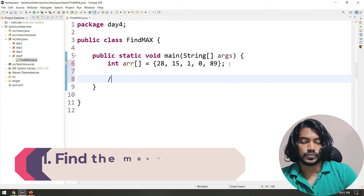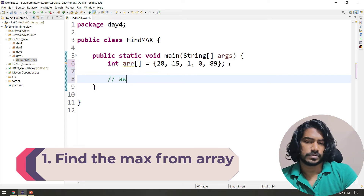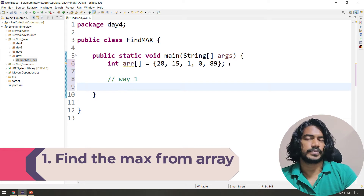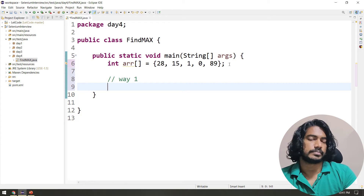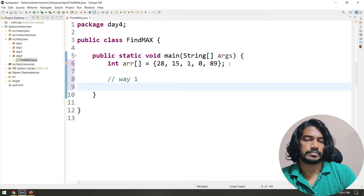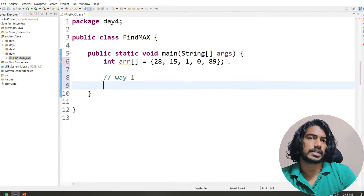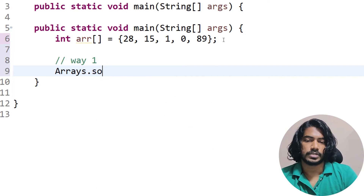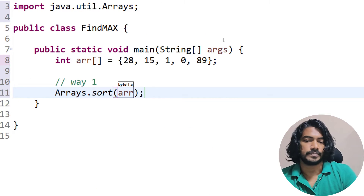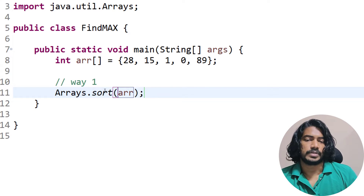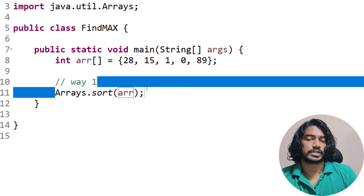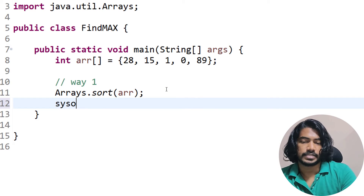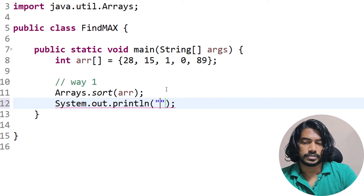We can solve this in two ways, so we'll go with the easiest one first. Basically what we can do is sort the array and then take the last element — that will be the largest. We use Arrays.sort and pass our actual array. It returns void, so we don't need to store it anywhere; it will just mutate the values.